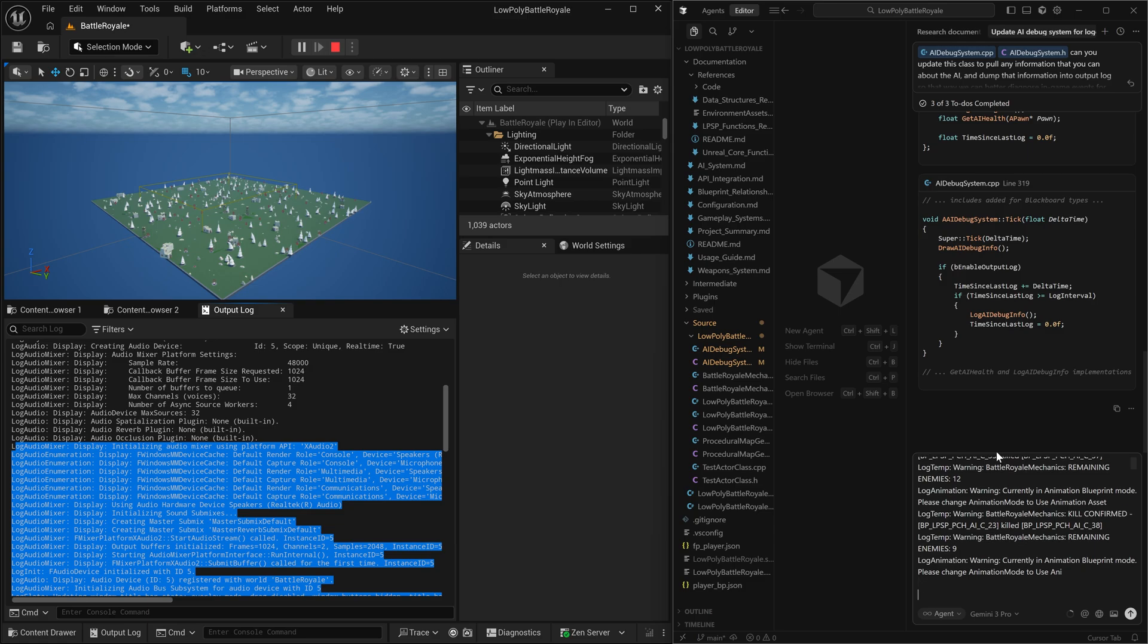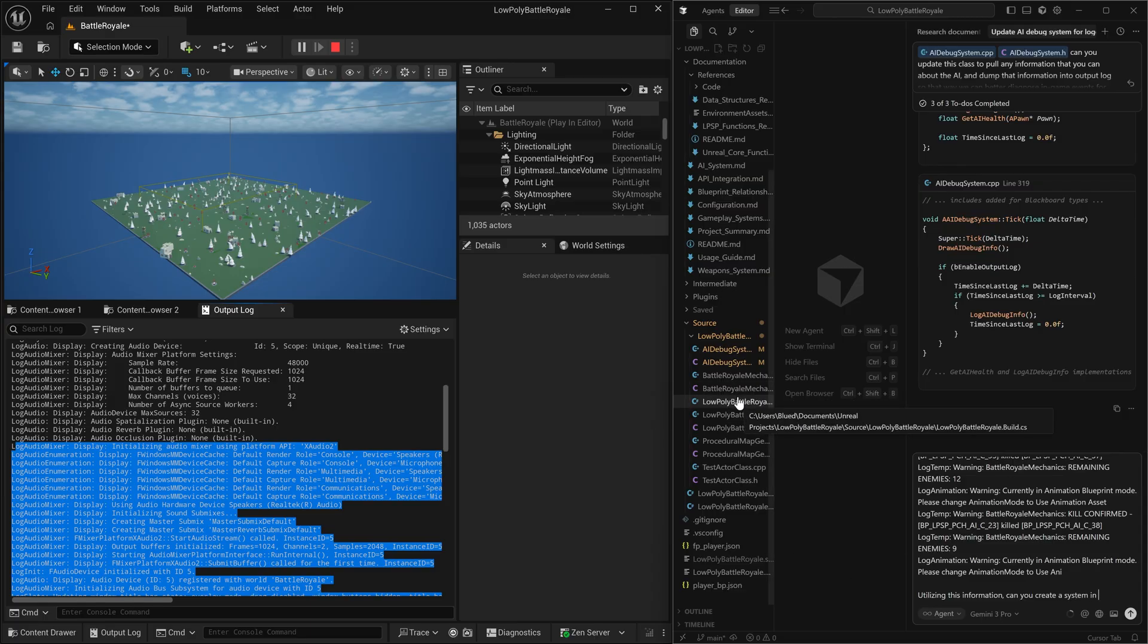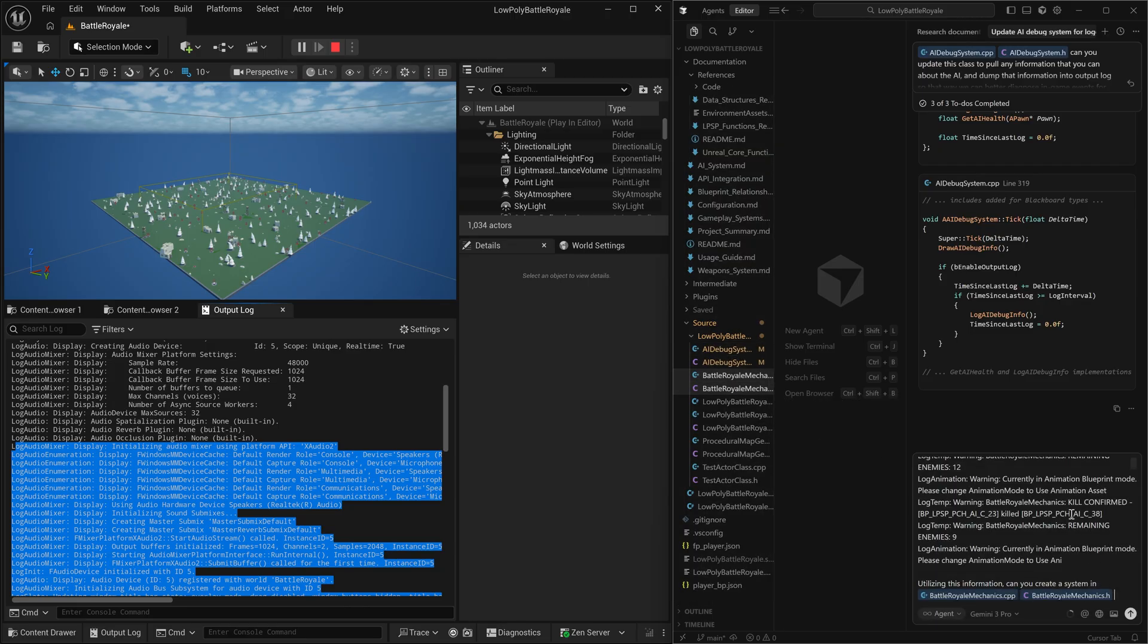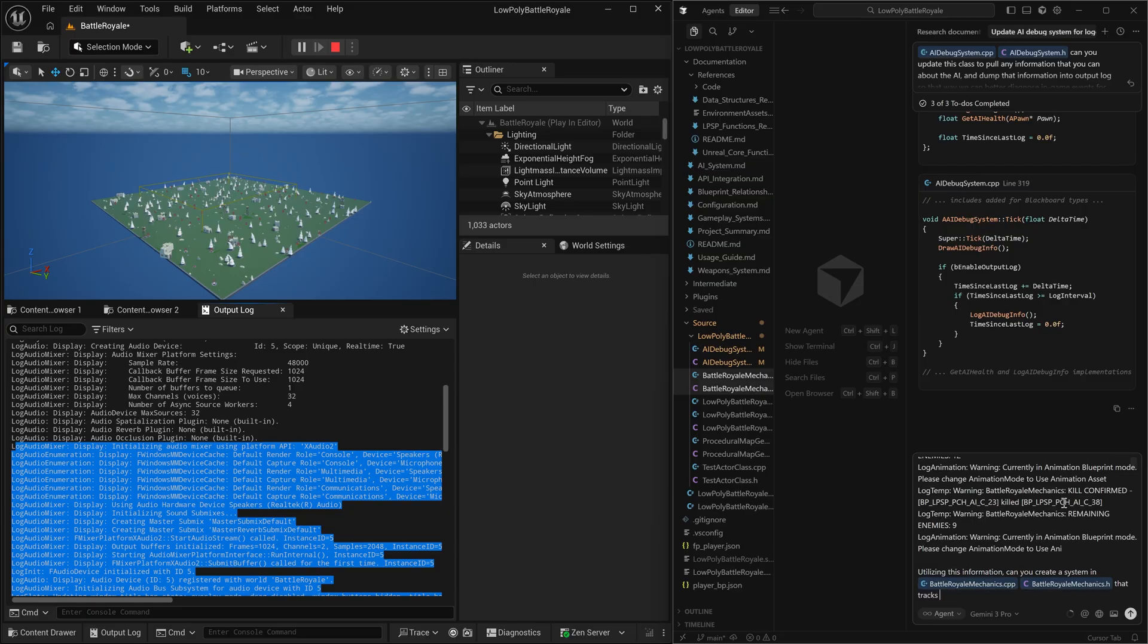So we are going to feed this data to the AI and we're going to ask it utilizing all of this information, which is going to help it pinpoint the exact classes, the exact characters, the exact systems and functions that it needs to target using this. Can you create a battle royale mechanic where when there is only one winning player remaining, it will restart the game.